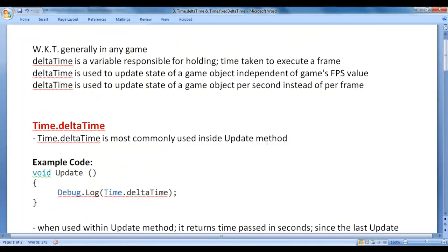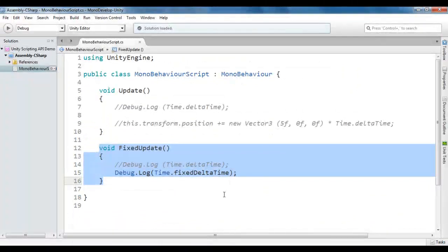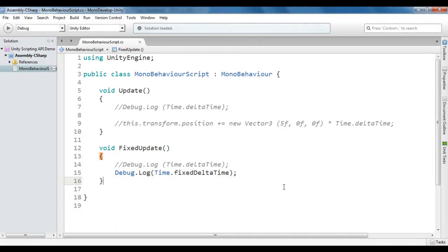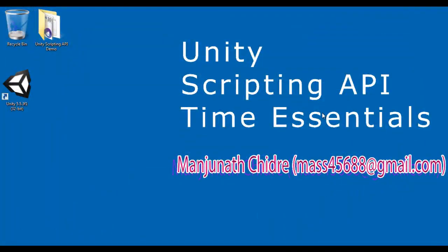That's it for this video tutorial. I hope you guys have clearly understood Time.deltaTime and Time.fixedDeltaTime. In the upcoming video tutorials we are going to discuss more about the Time class and its various properties, and see different examples of when to use which property. I suggest you watch this video again to understand everything clearly. Please subscribe to my YouTube channel, and don't forget to like, comment, and share these videos. Keep learning, keep coding, keep sharing. Thank you very much — see you in the next tutorial.